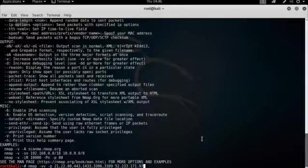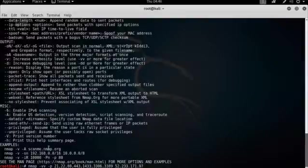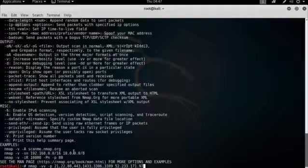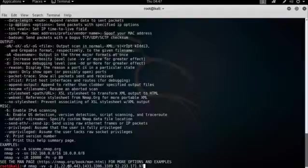So I've prepared a command here. I type Nmap minus VV for extra verbosity because I like to see the output come out. And I'm testing for the following open ports: 21 FTP, 22 SSH, 80 HTTP, 443 for HTTPS, 1433 for MS SQL, 3306 for MySQL, and 3389, which is the RDP protocol port for Microsoft Terminal Services.